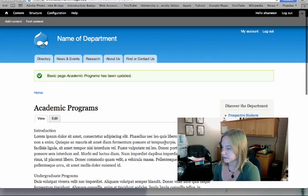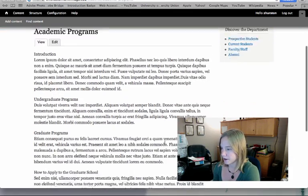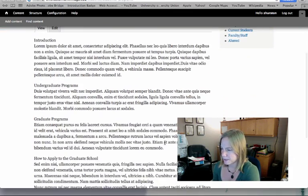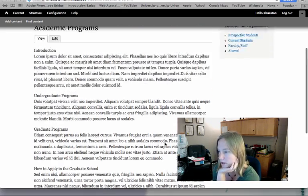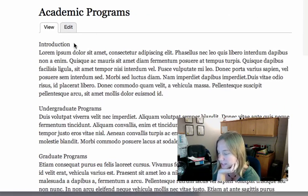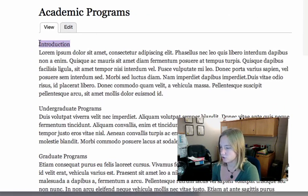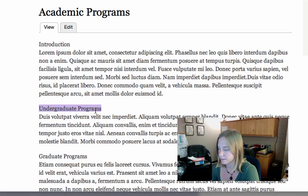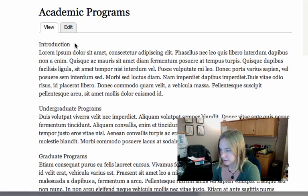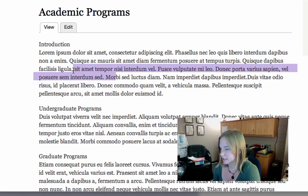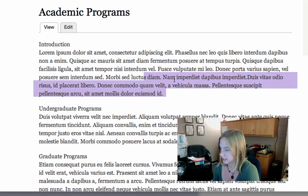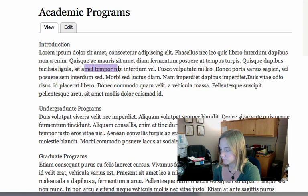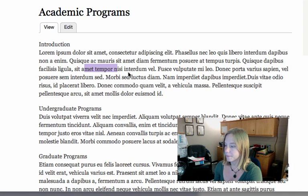So there is my first basic page, academic programs. But there's something not quite right. Even though I indicated that introduction, undergraduate programs, that they were headings, they have the same font and font style as my paragraph text, as this placeholder Latin text. So there's something I need to do to fix that.